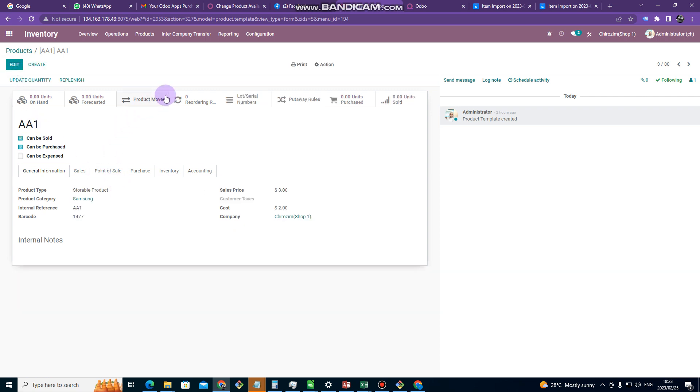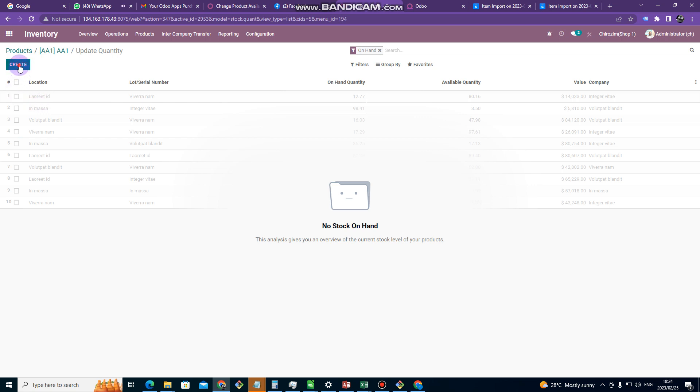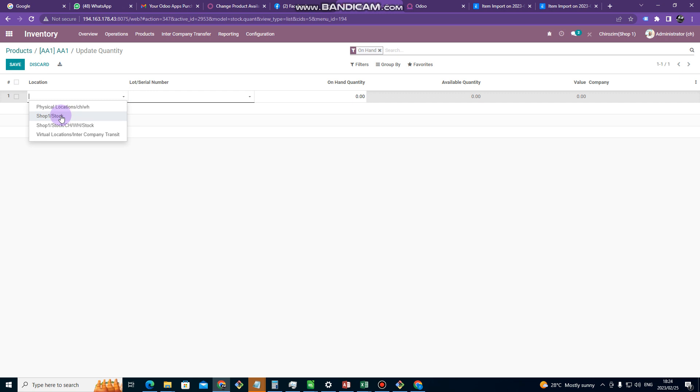After that we now want to move to quantity. So to go to quantity, I can click on quantity on hand there. And then I click on create. Then I go on location. I select location. We are going to select this one written shop one store. So I click there.